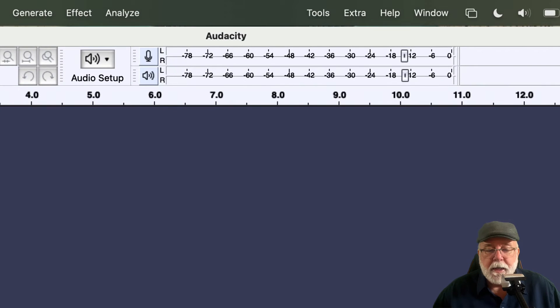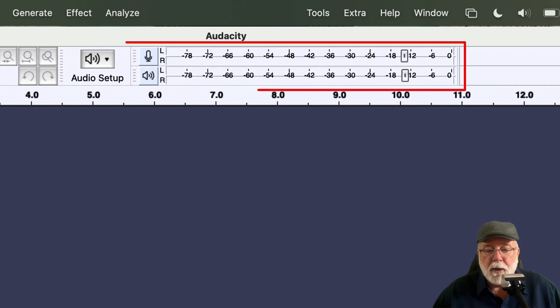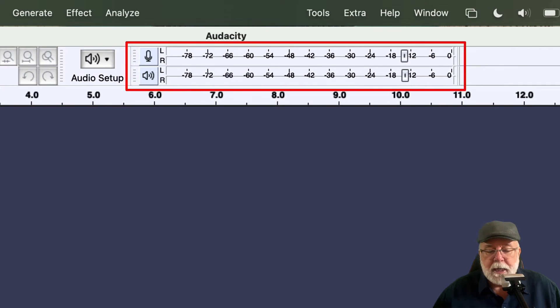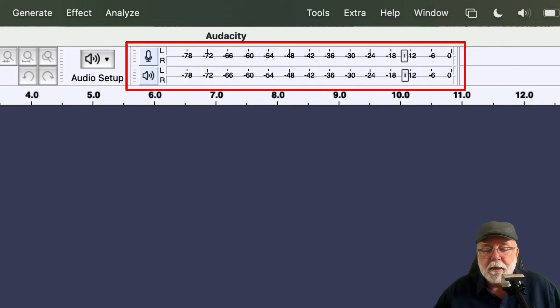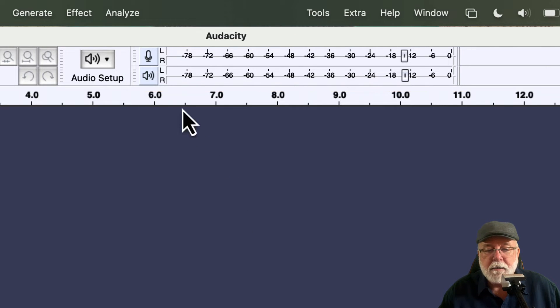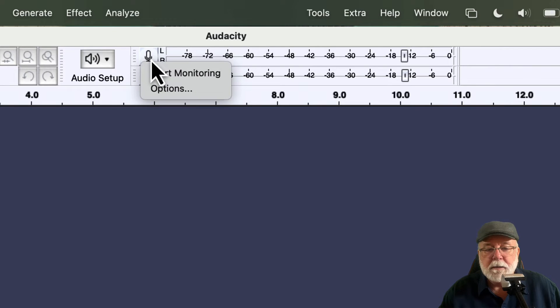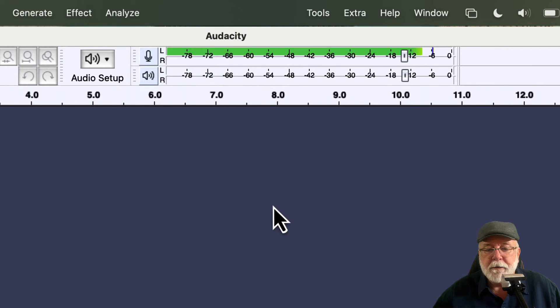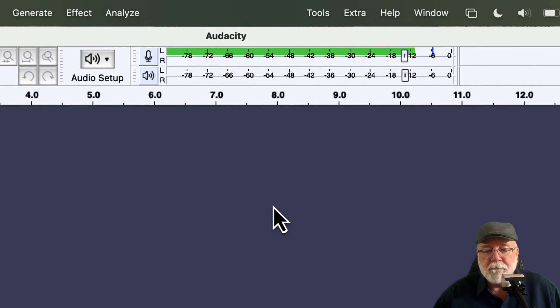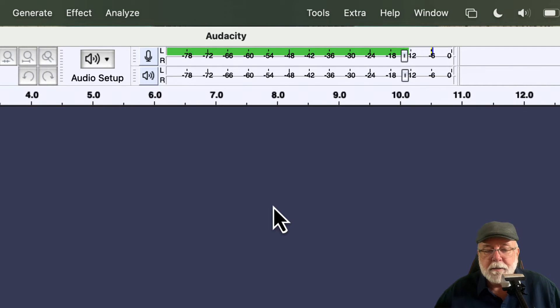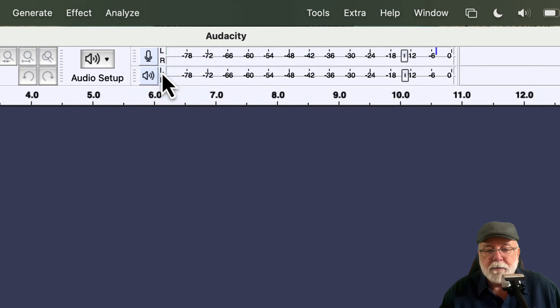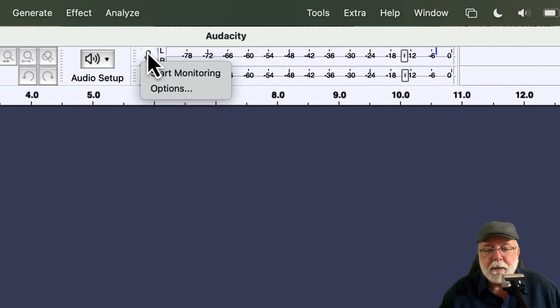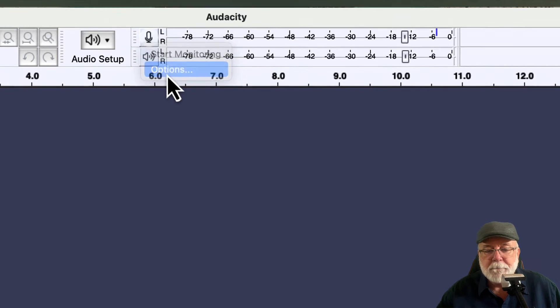And you'll notice here that in the meter toolbar it pretty much looks the same. The difference being I can no longer click in the meter toolbar to monitor, but if I come up here to the microphone icon and I click once, I can start monitoring it here. And this will show me my level as I'm speaking with whatever device I've got selected. If I come back up to that icon one more time, I can tell it to stop monitoring and I can look at options.